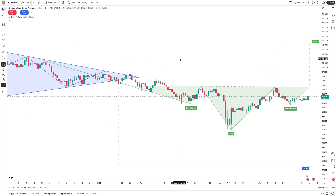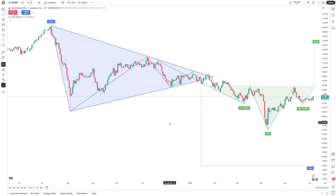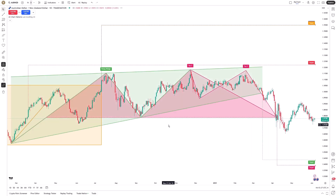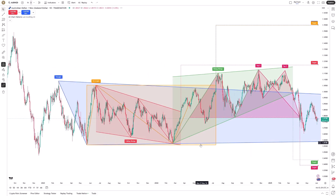Another benefit for those with access is the ability to review historical pattern behavior. As you zoom out, you can quickly see how previous patterns played out — whether price respected the structure, hit the target, or reversed unexpectedly. This adds a valuable layer of market context to each signal.